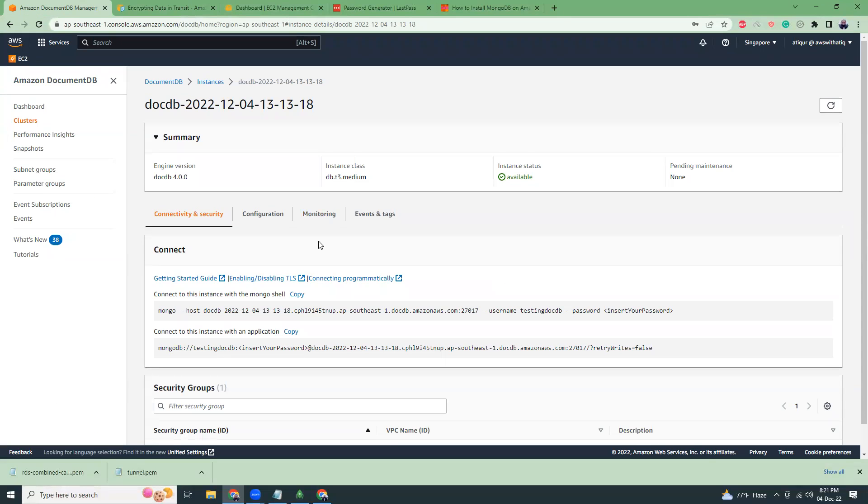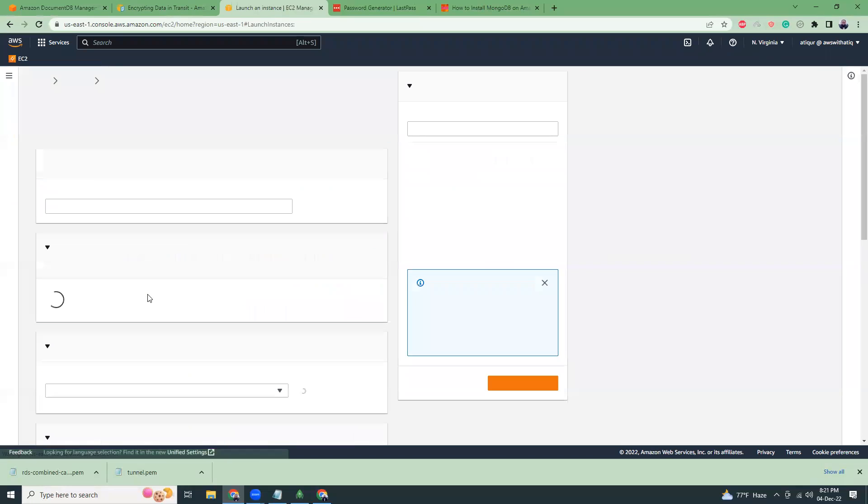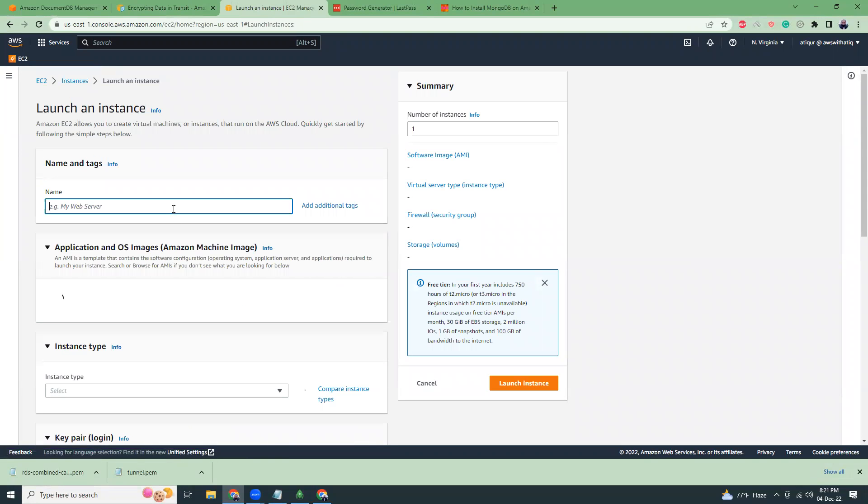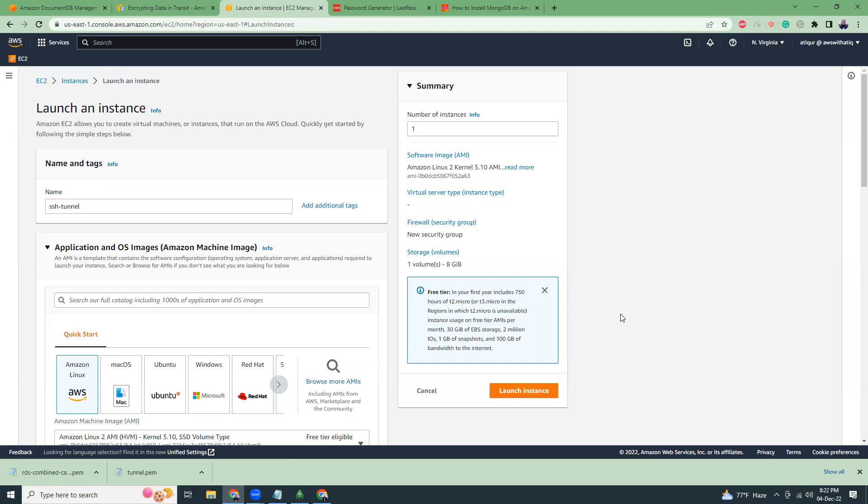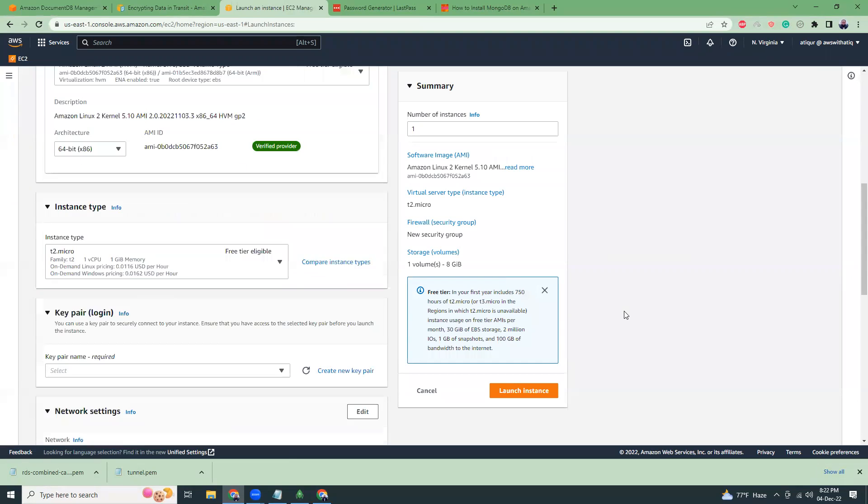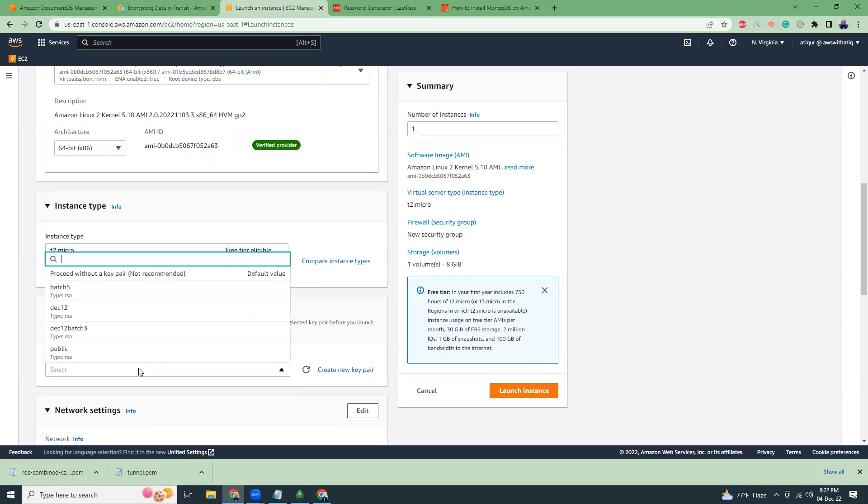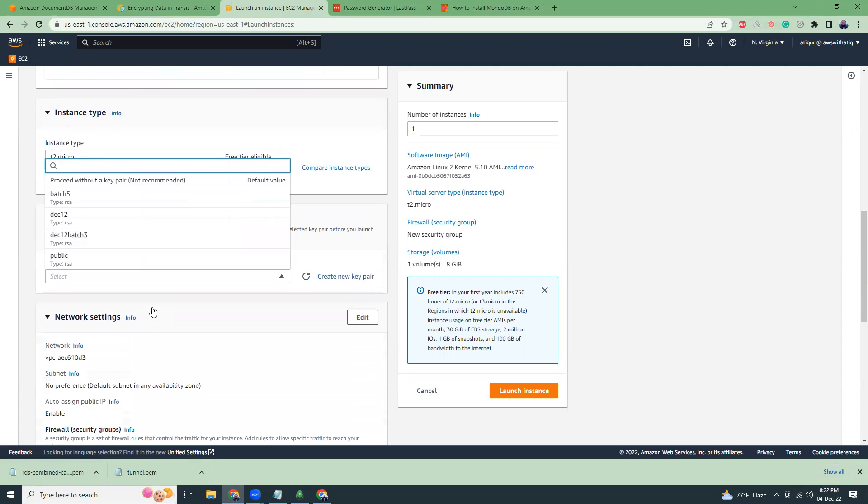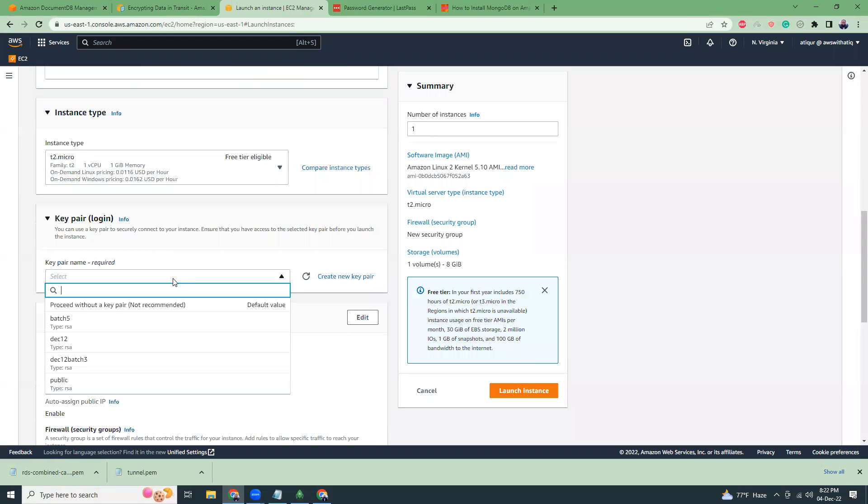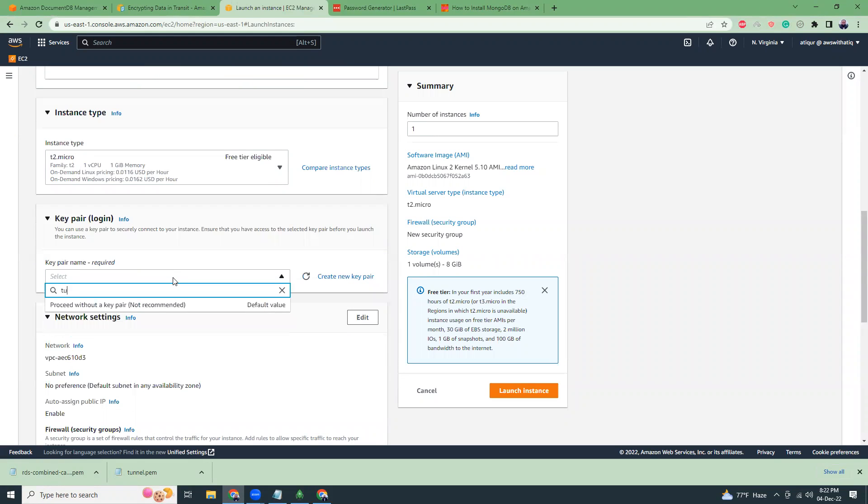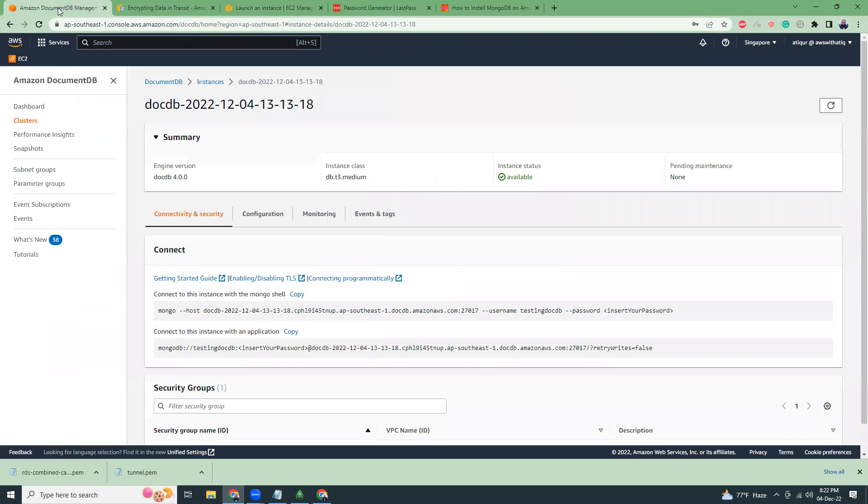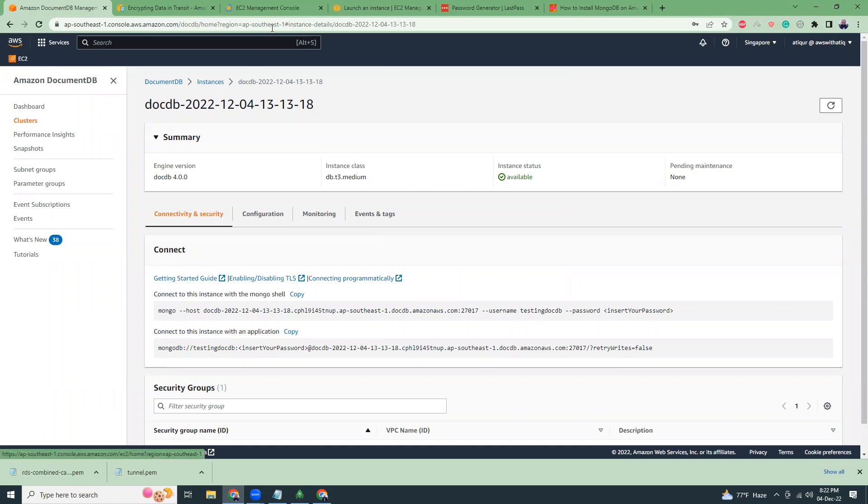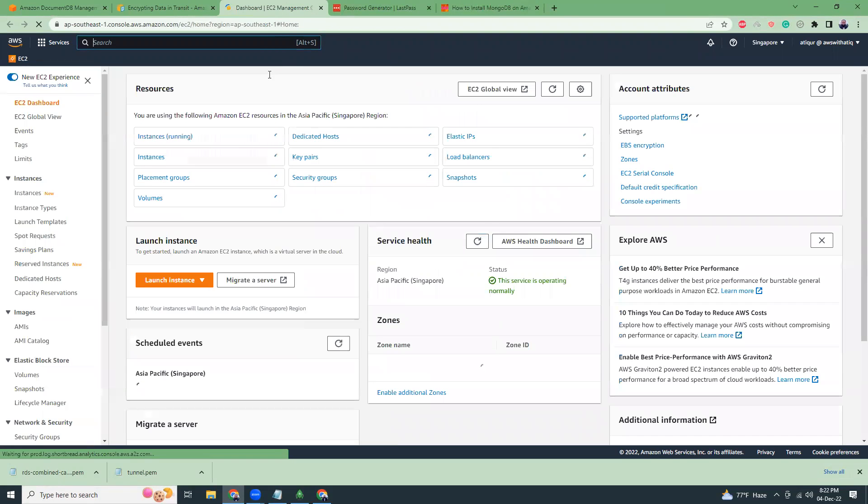What we have to do is I need to go to EC2 instance and launch a new instance. This will be our SSH tunnel. Give it a name like SSH tunnel. Then I'm going to get the key pair name. I already have some key pairs. I'm in a different region because I already had some key pairs. So click on launch instance.